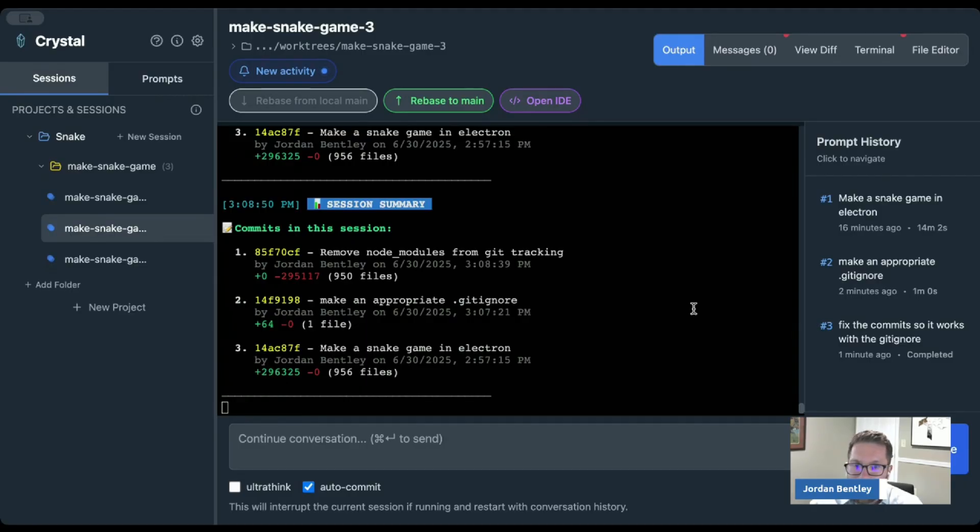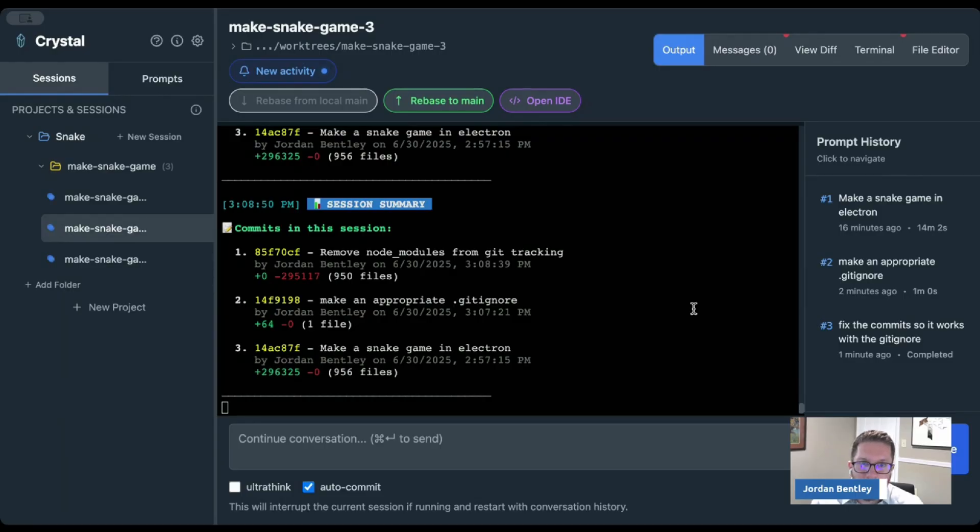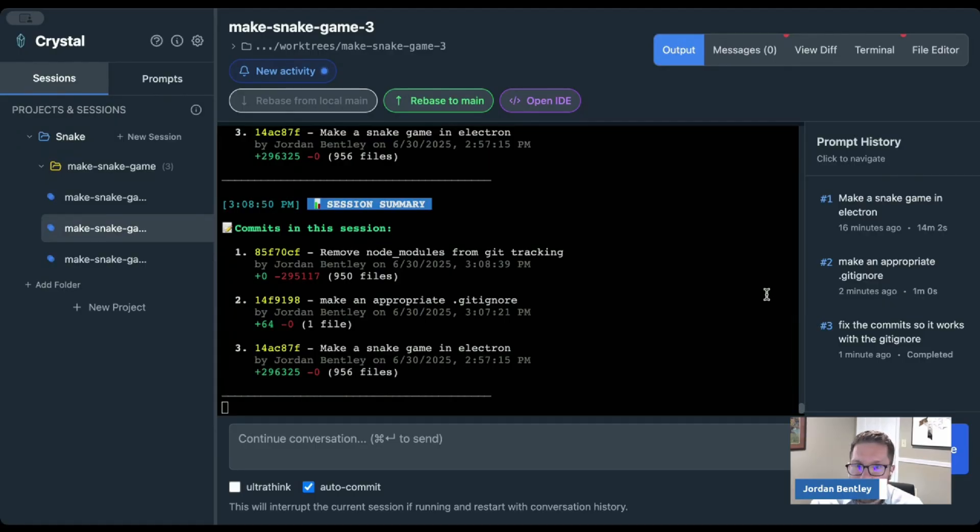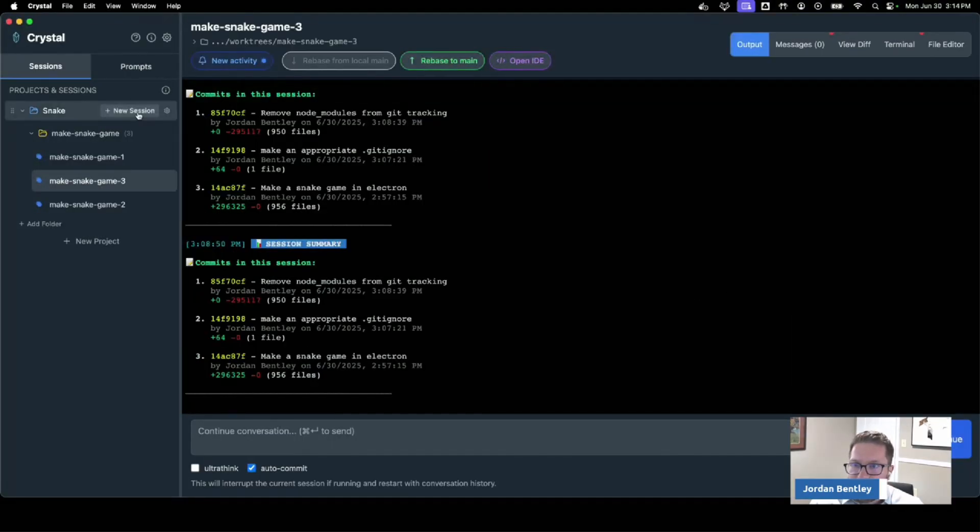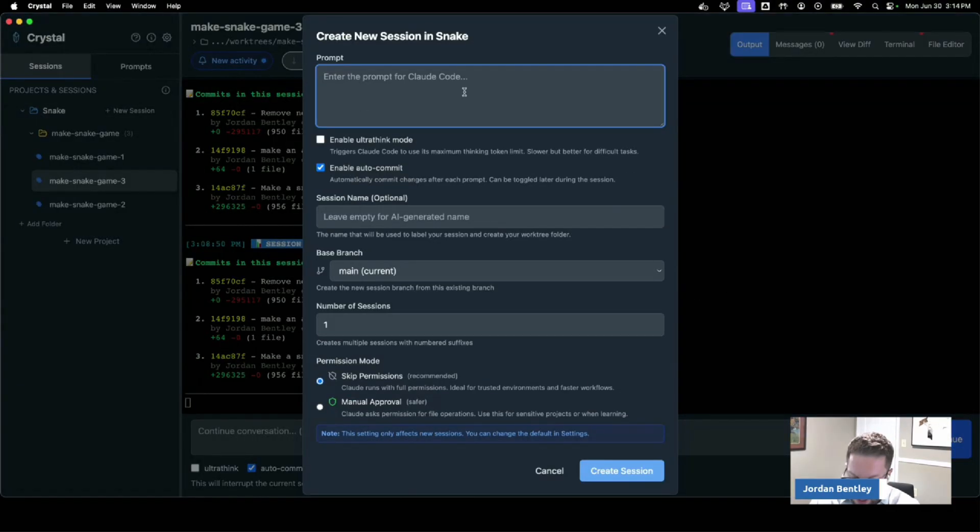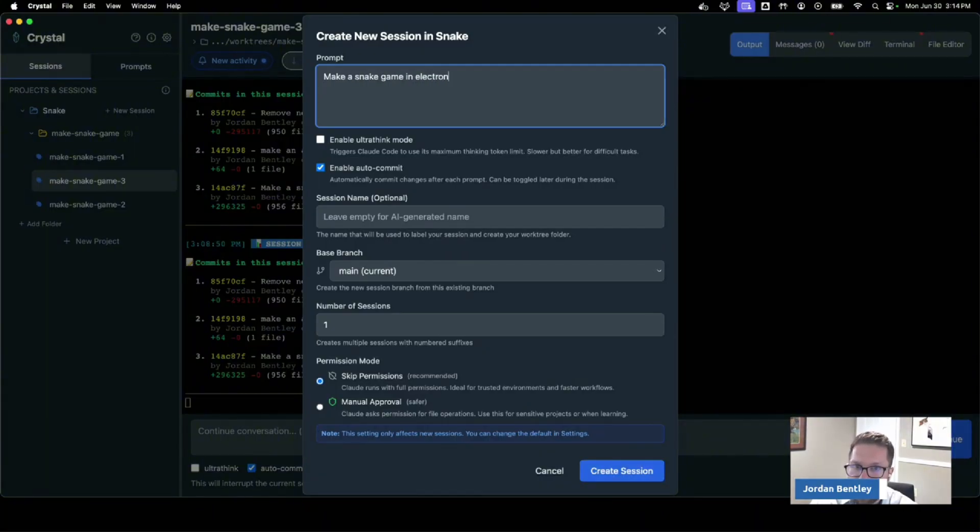To really burn through those tokens and get a lot of use out of your agents, it was the natural choice. And really what Crystal is, is a tool to manage a swarm of agents. So what I've done here is I've kicked off, I've said make a snake game in Electron.